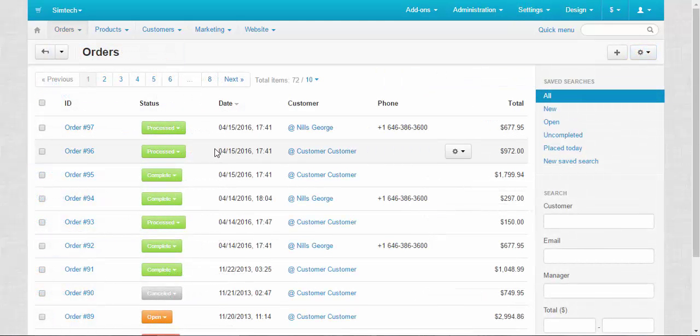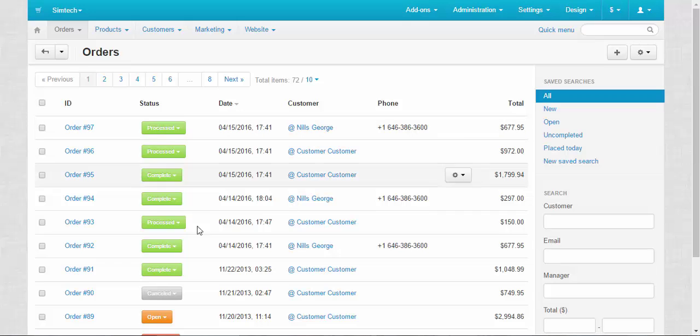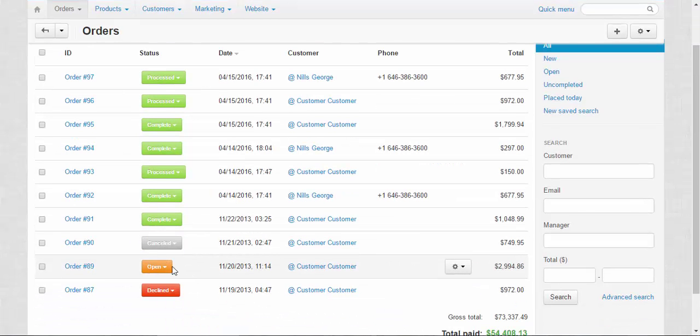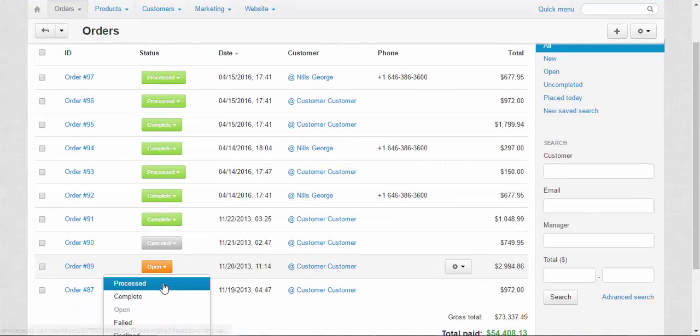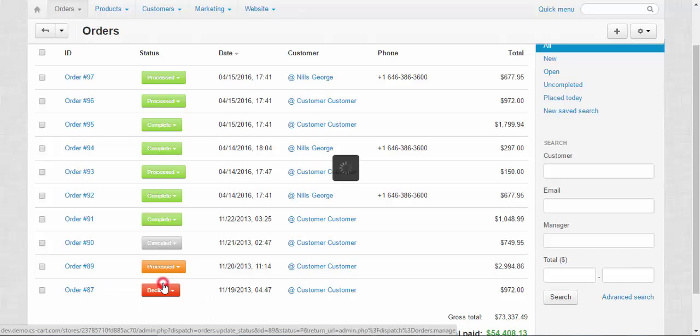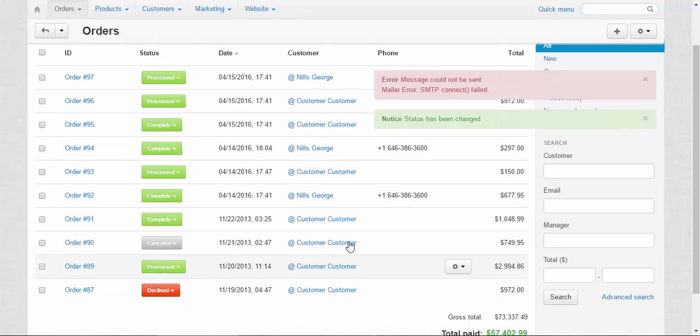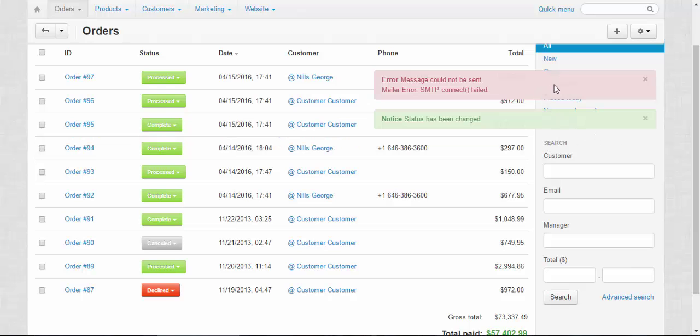Let's turn the opened order number 89 into processed. Here you can see the error message. The message could not be sent. SMTP connect failed. Just like I warned you.